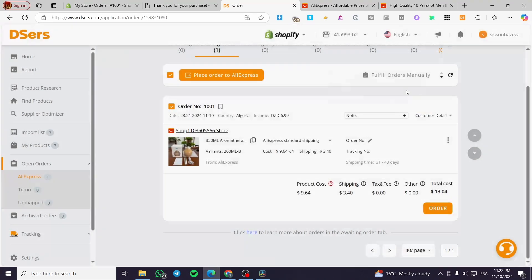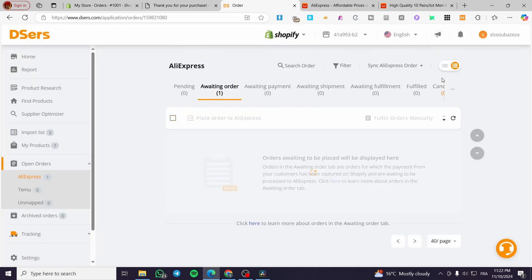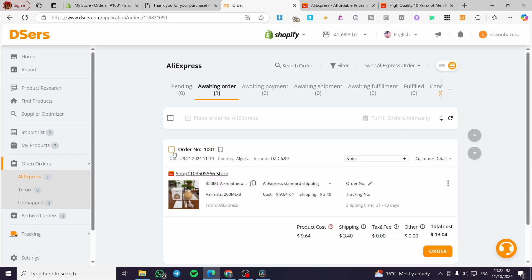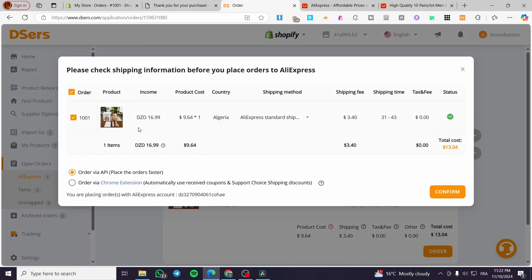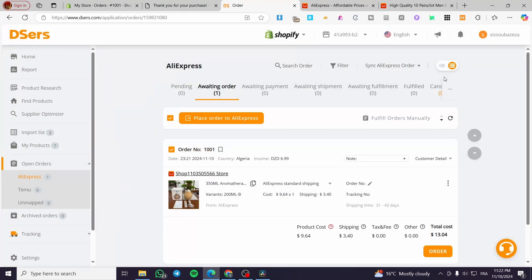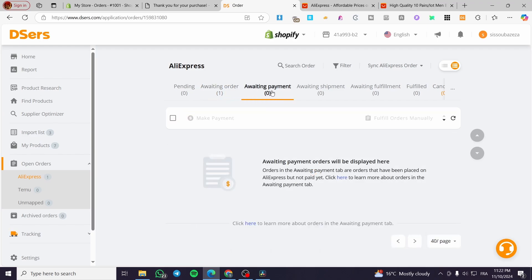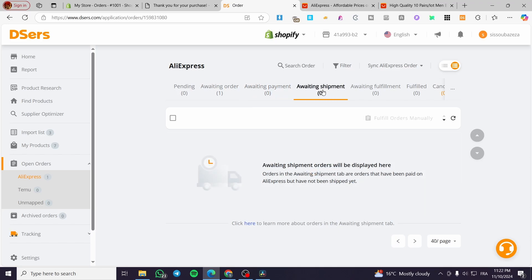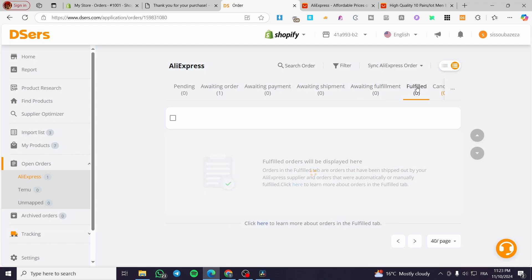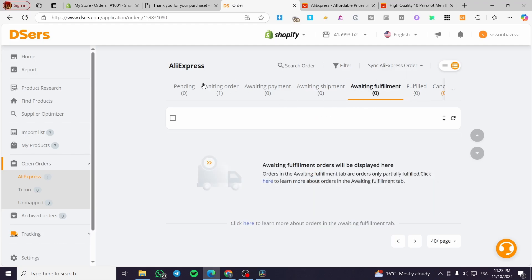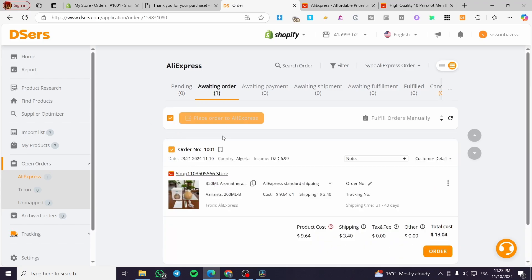You're going to mark it as fulfilled. By clicking on this, you set up the orders automatically. You can also place an order to AliExpress directly — either via the API or via the Chrome extension. The account shown is the DSers account. You confirm the order and need to set up your payment method. After setting the payment, it will go to awaiting payment, then awaiting shipment, and fulfillment will happen automatically.